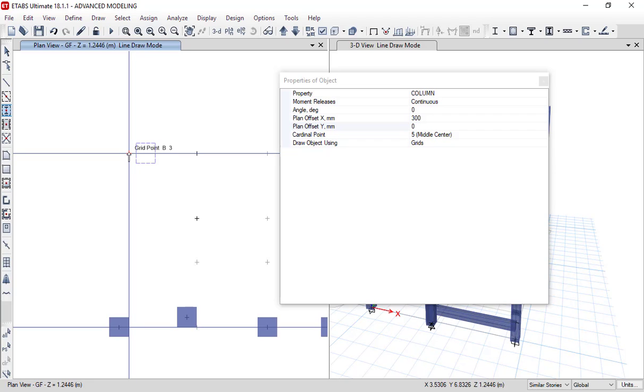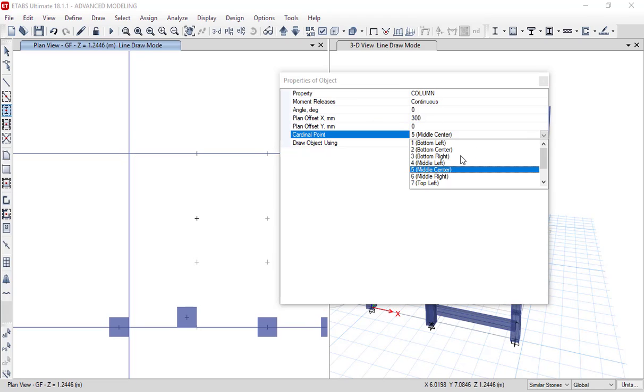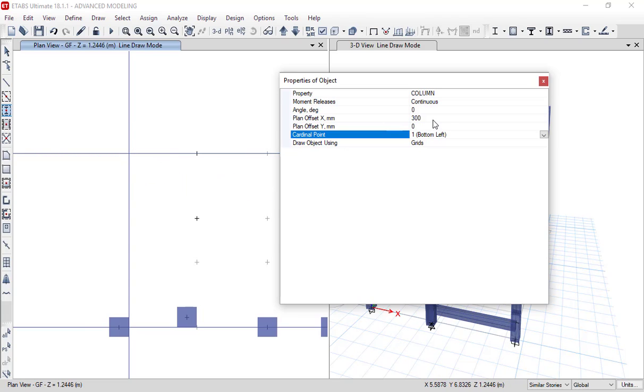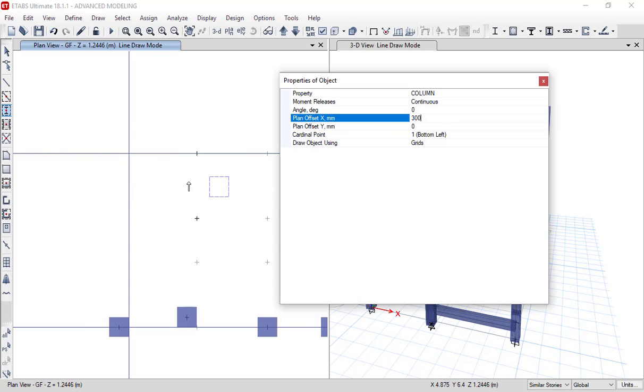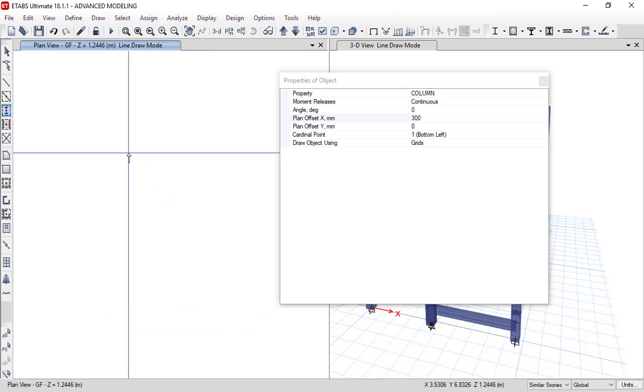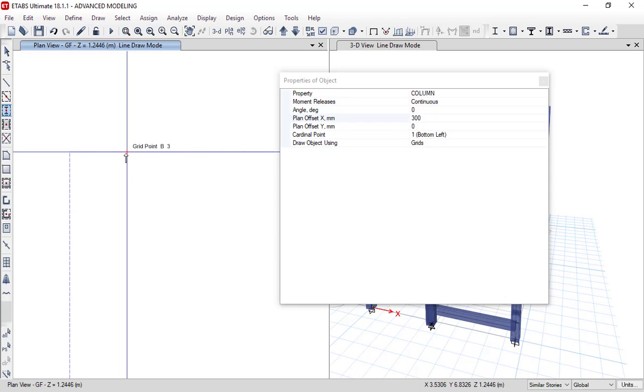Let's say bottom left and 300mm offset in the x direction. As you can see, 300mm offset has been set in the x direction. This option has been set.